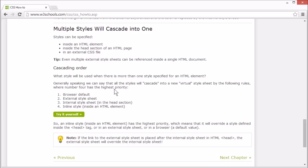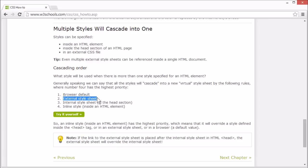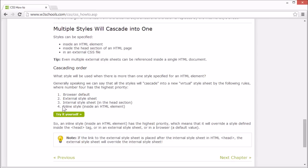Generally speaking, we can say that all the styles will cascade into a new virtual stylesheet, where the browser default has the lowest priority, then the external stylesheet, then the internal stylesheet, and inline style has the highest priority.